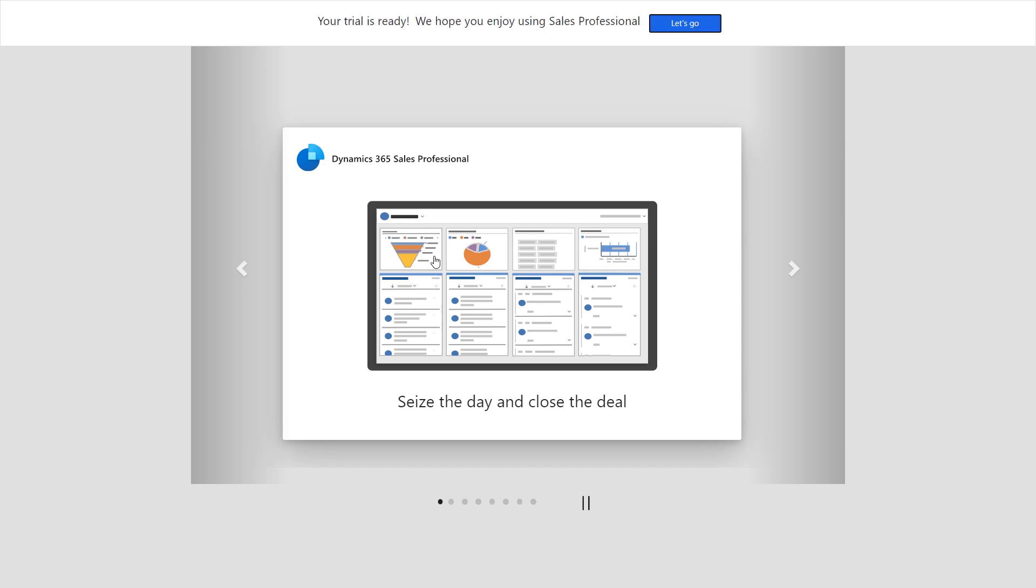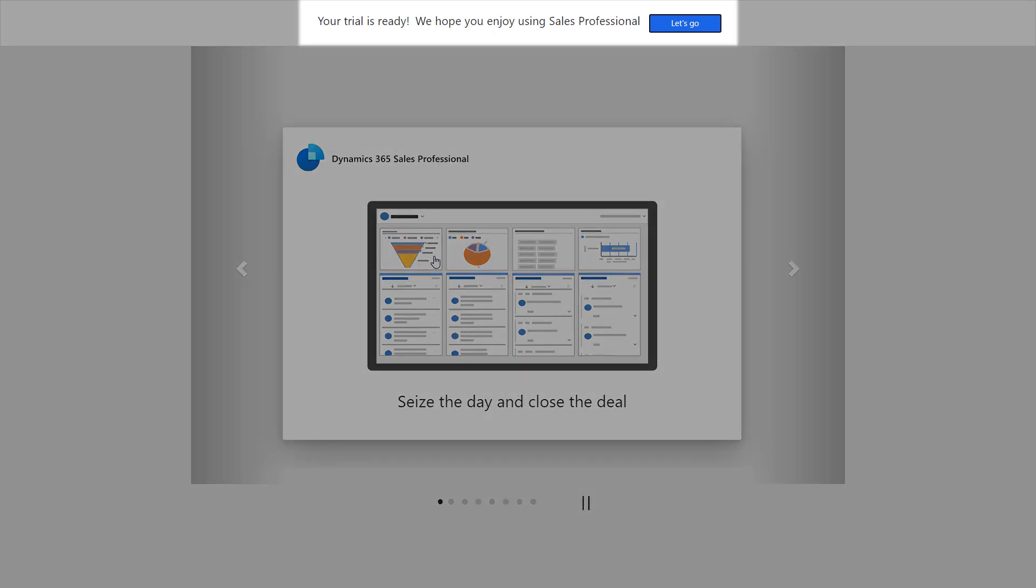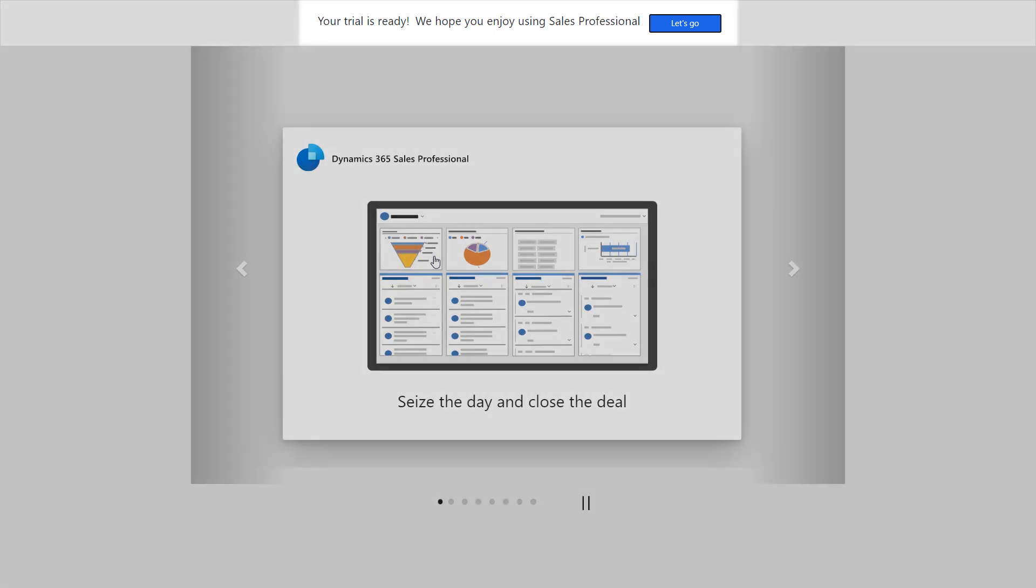When the app is ready, you'll see the message that states that your trial is ready. Select Let's Go.